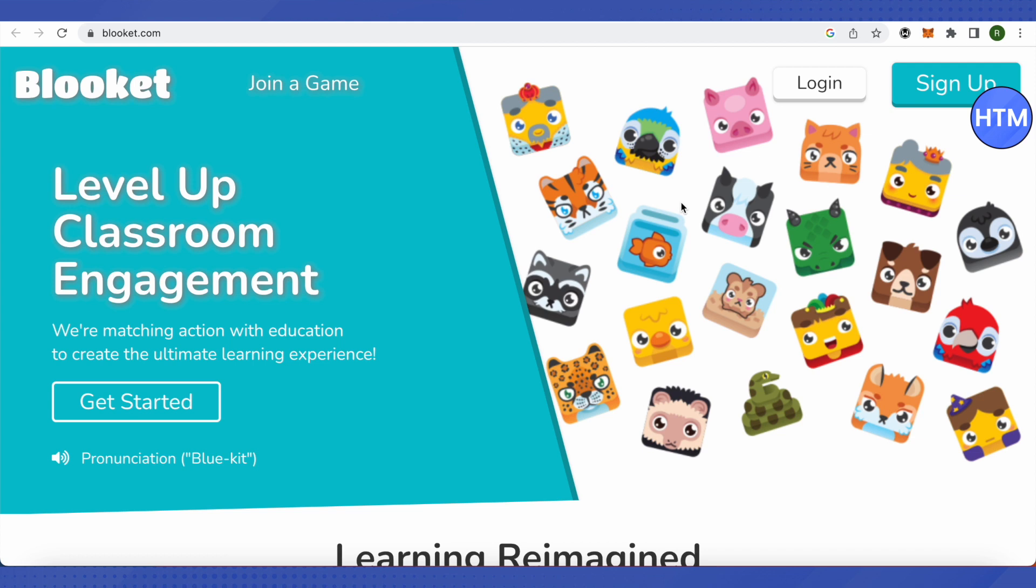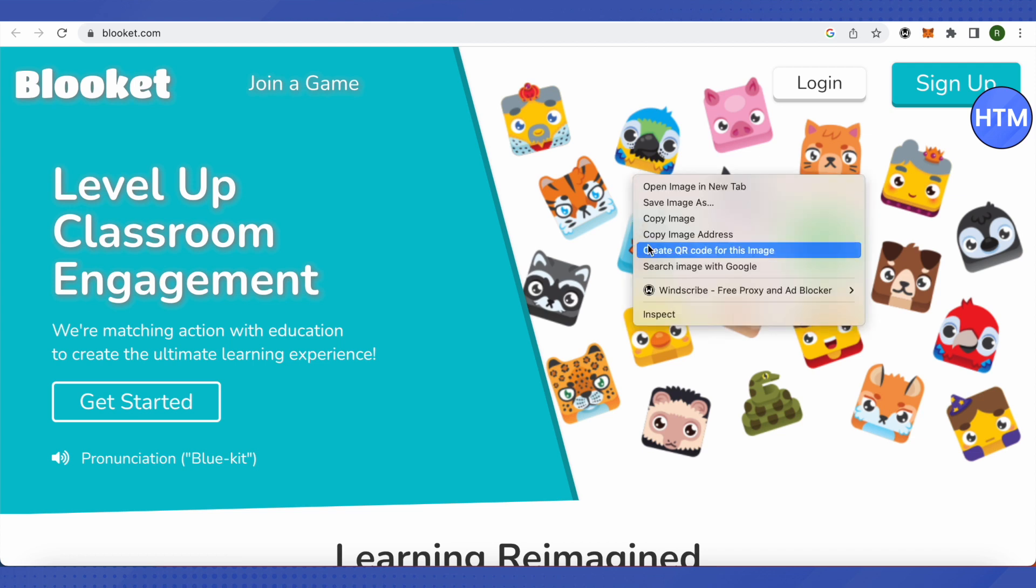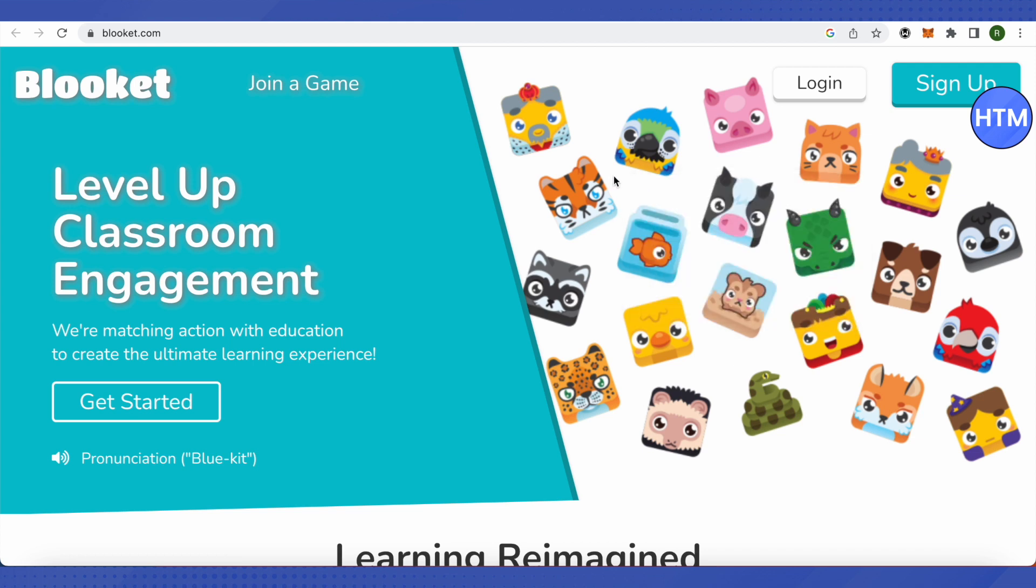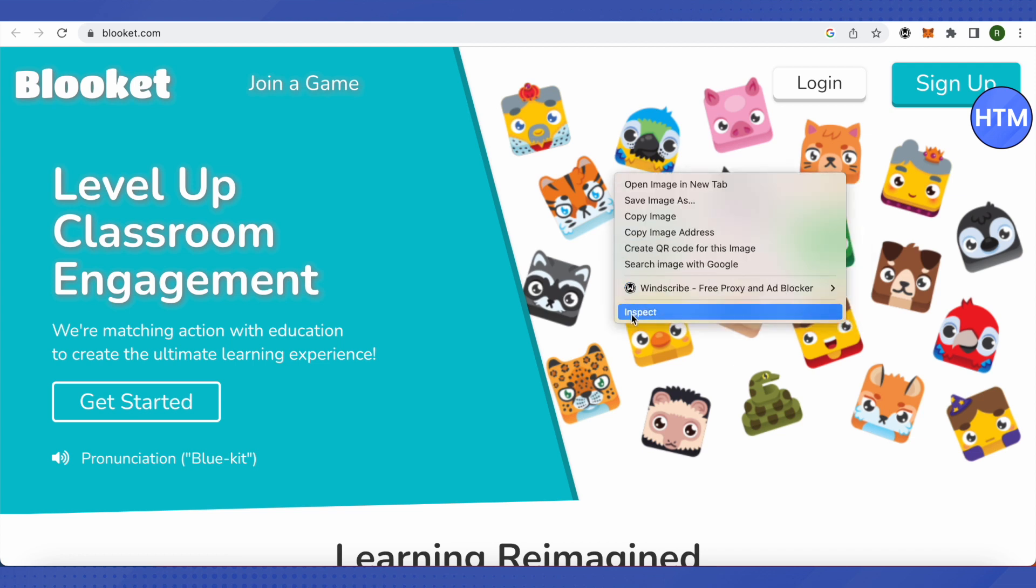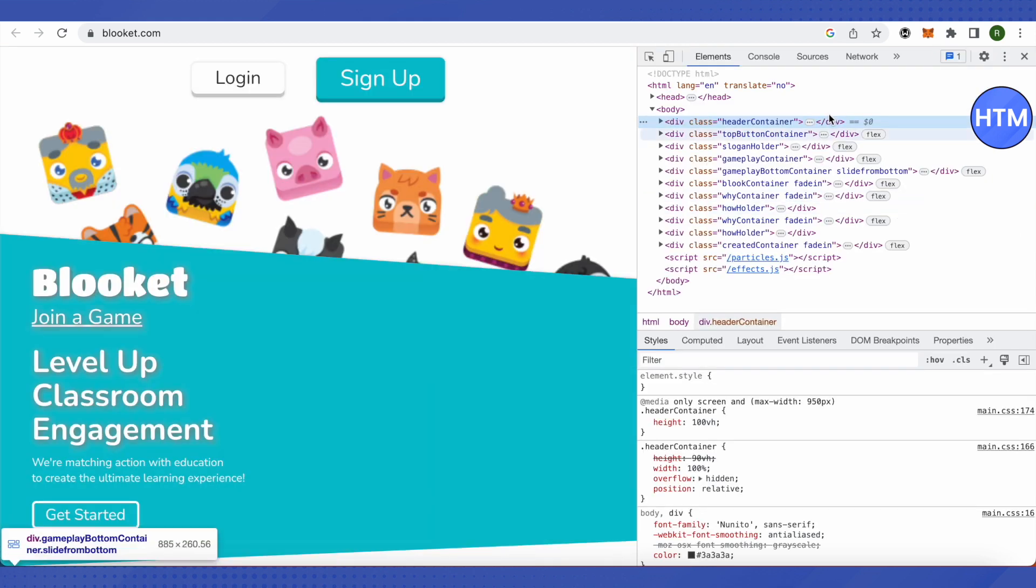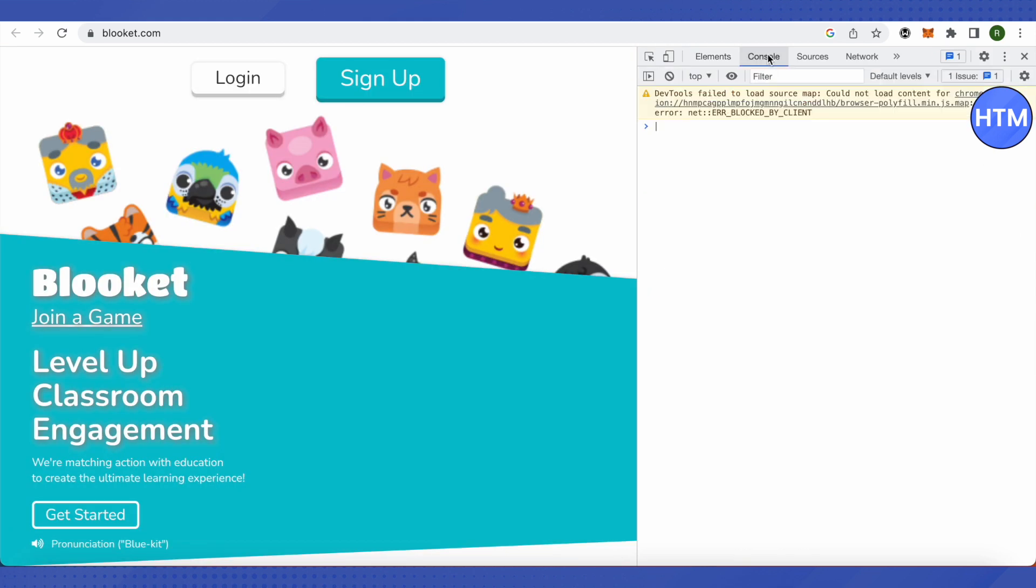Make sure that you do it after logging into your account. So log into your account, and after that, just open up inspect element for this browser and go to console. And here you need to paste the code that we just copied.